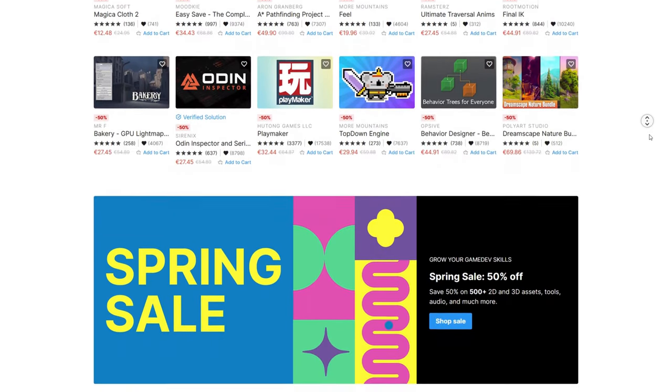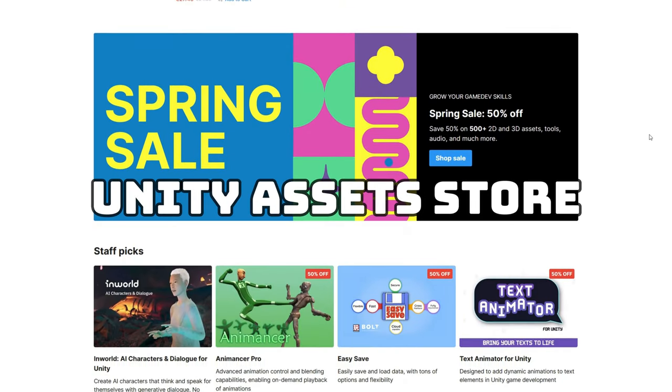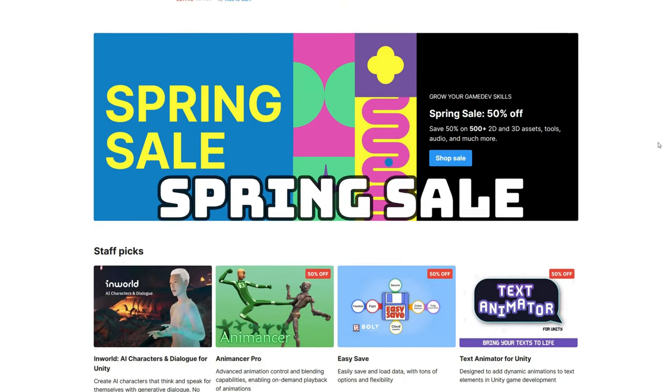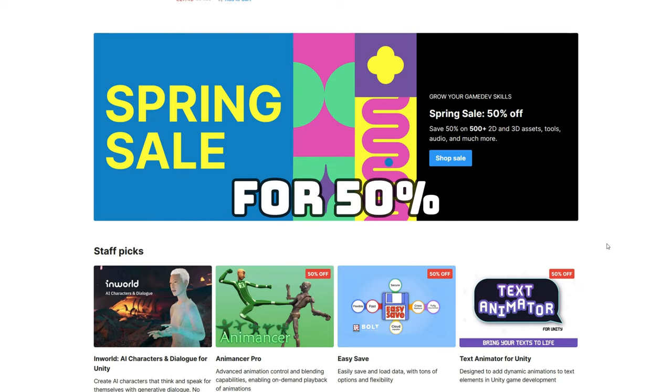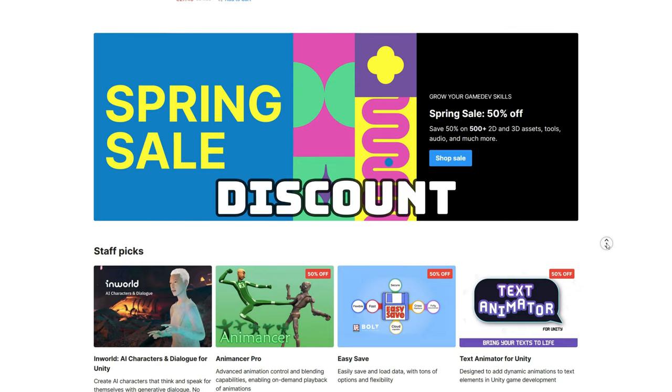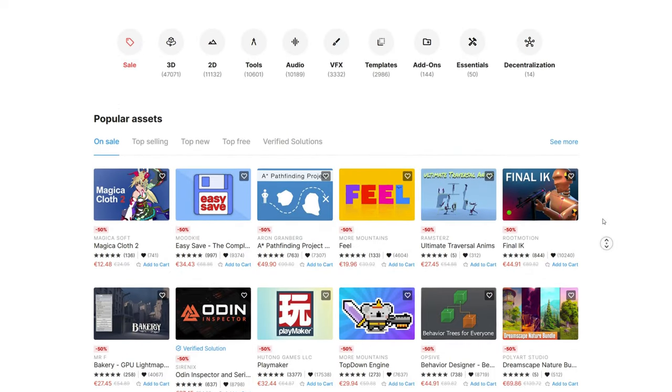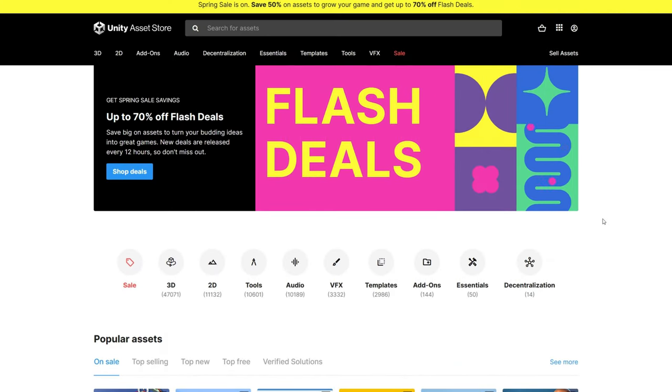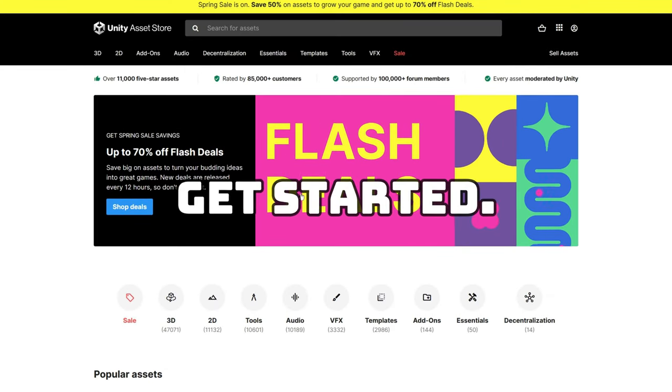If you're watching this video before June 2nd, you are so lucky because it's Unity Asset Store Spring Sale where you can get all these assets for 50% discount and even 70% if you catch them on the flash deals. This is Ramez Altaba from Binary Lunar, and let's get started.